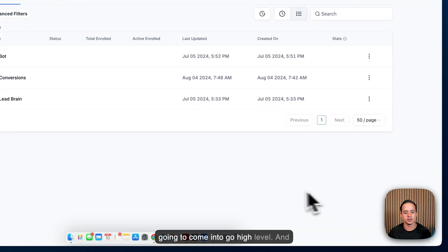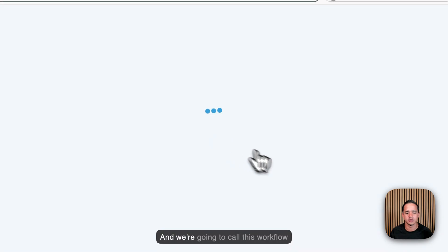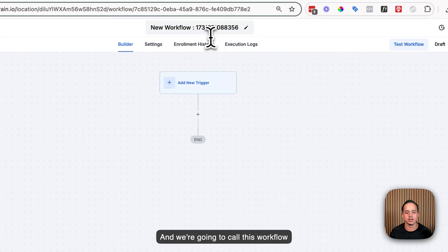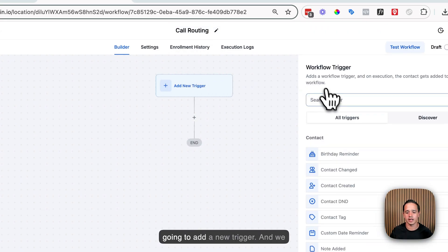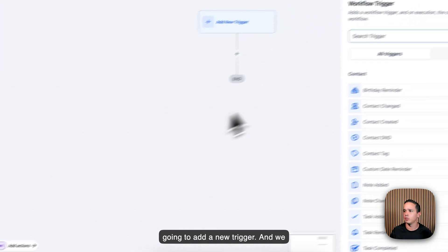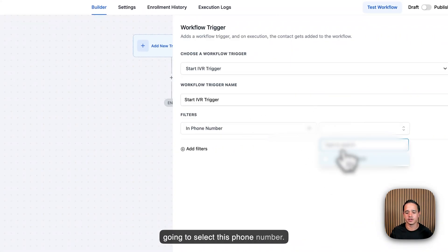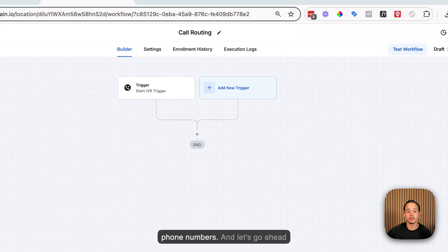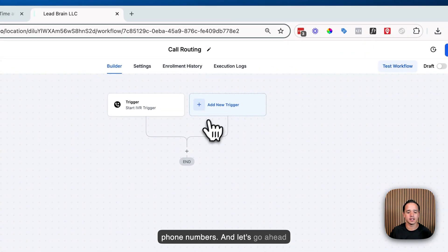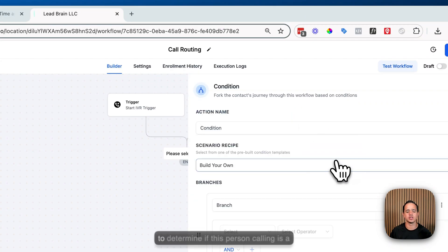We're going to come into Go High Level and create a new workflow starting from scratch. We'll call this workflow 'Call Routing.' We're going to add a new trigger — Start IVR — then select the phone number and save. If you have multiple phone numbers, you can select all of them. The first action we'll add is an if/else statement to determine if the person calling is a repeat caller.